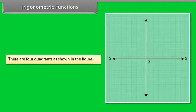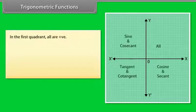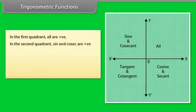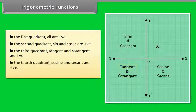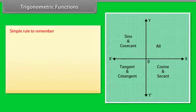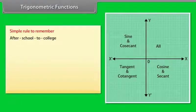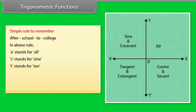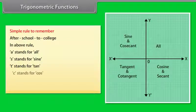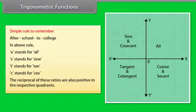There are four quadrants. In the first quadrant, all trigonometric functions are positive. In the second quadrant, sine and cosec are positive. In the third quadrant, tangent and cotangent are positive. In the fourth quadrant, cosine and secant are positive. A simple rule to remember this is 'After School To College,' where A stands for all, S for sine, T for tan, and C for cos. The reciprocals of these ratios are also positive in the respective quadrants.